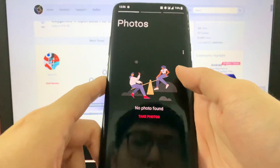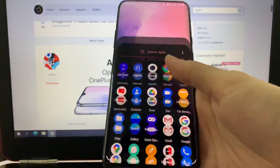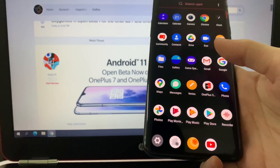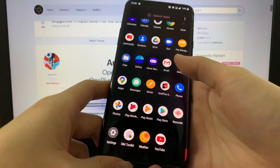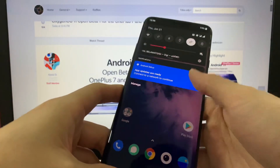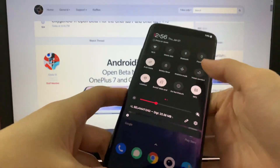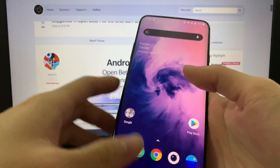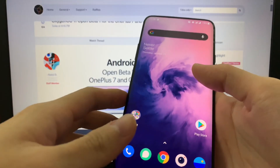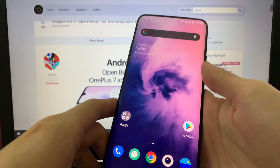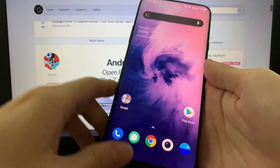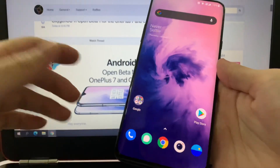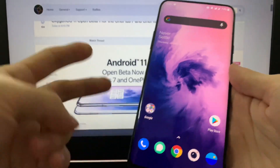We also have the gallery. So yeah, that's all for now and I'll share more details later when I use it and give some updates on this latest Android 11 OxygenOS 11 beta. Thanks for watching and I'll catch you in the next video — peace.